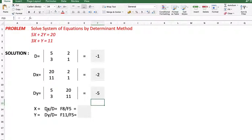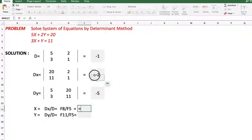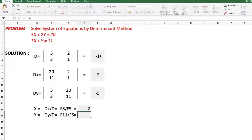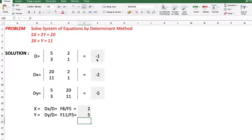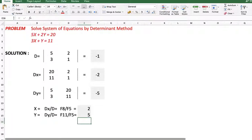To calculate x we use the formula Dx divided by D, and to calculate y we use Dy divided by D. The answer is x equals 2 and y equals 5.